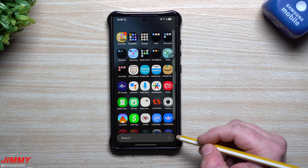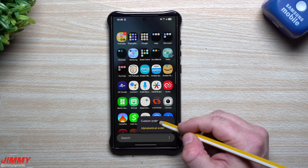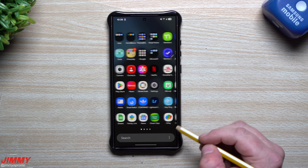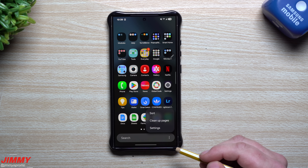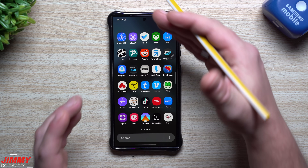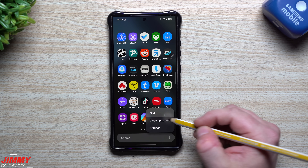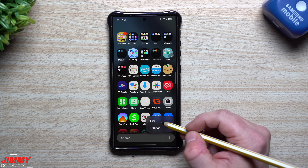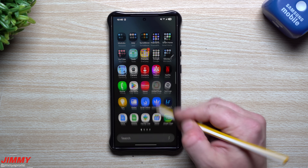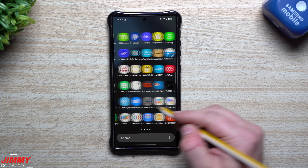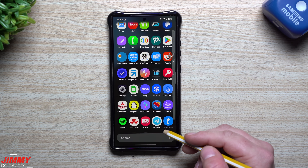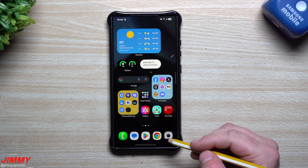Looking at the application tray: the vertical view is in alphabetical order. You can switch it to custom order, which lets you move apps and folders around, but there's no option to alphabetize in custom order. Even hitting 'clean up pages' just condenses multiple pages into one — there's no sort-to-alphabetical option here. If you prefer the horizontal layout and also want it alphabetized, you'd have to do it manually. Hopefully this will be addressed in a future update, because if alphabetical works vertically, it should work horizontally too.